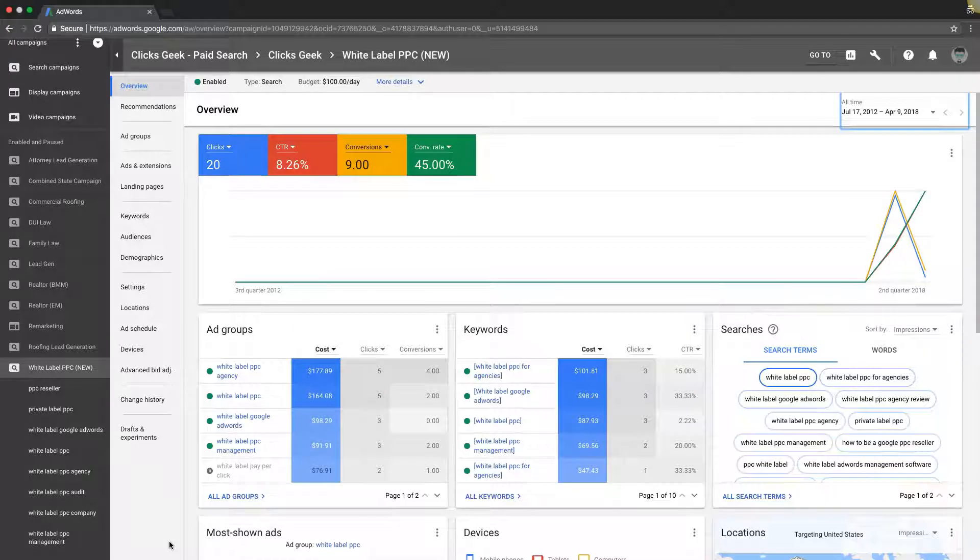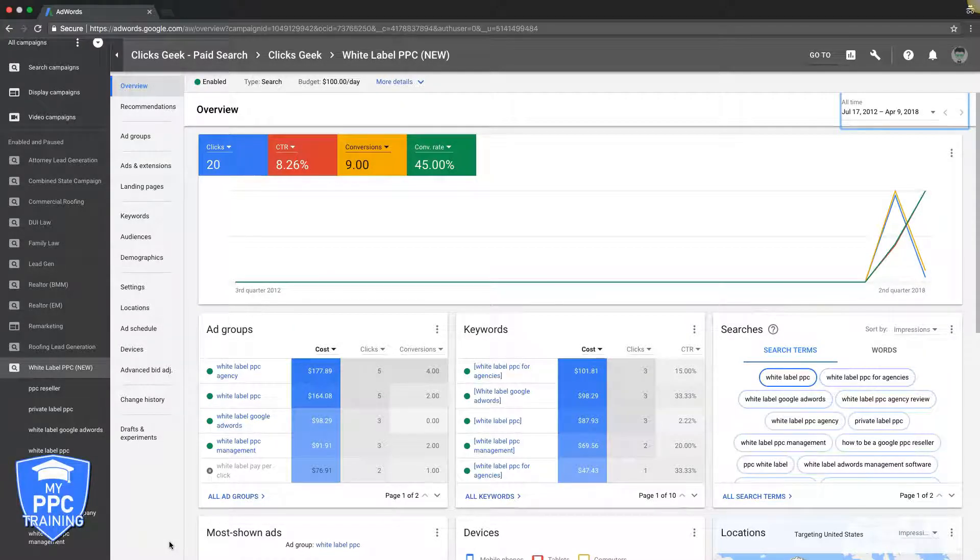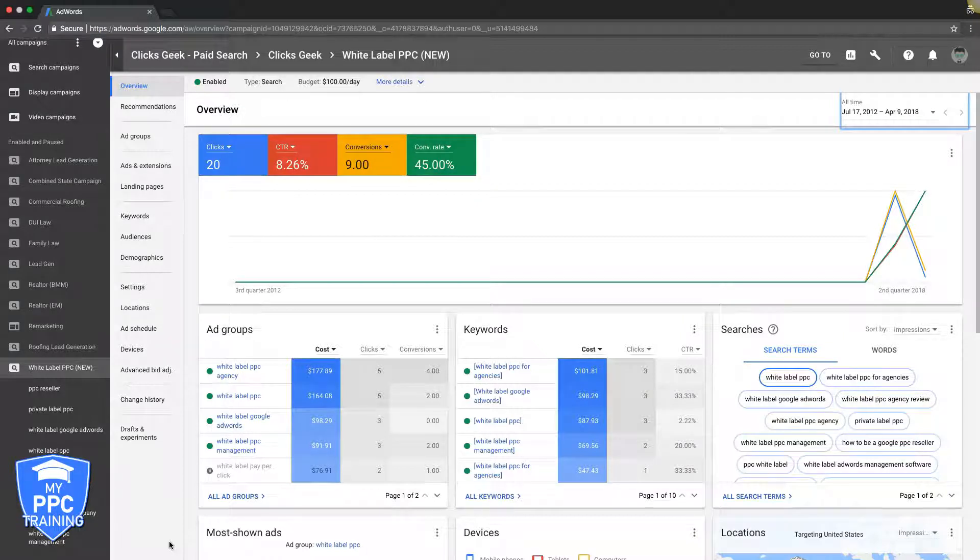Okay, so you need to figure out how many keywords you need in each ad group in your AdWords campaign. There's a few different ways we can think about this, and I'm going to walk you through what I do.